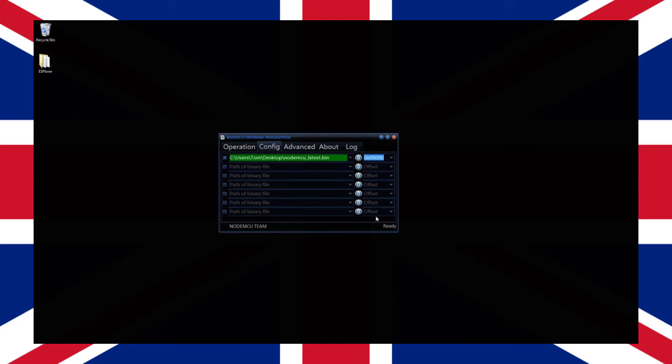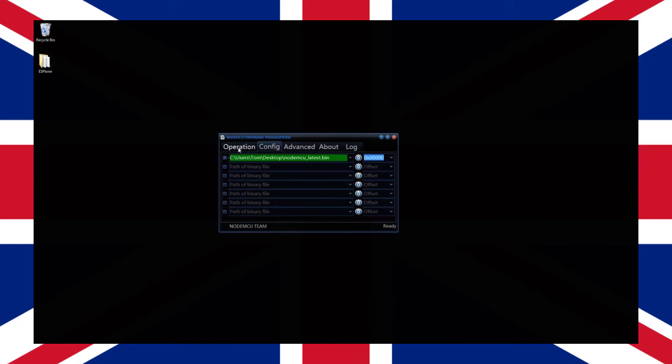Once selected return back to the first tab titled operations. Ensure your NodeMCU device is plugged into the USB port on the computer and click the flash button.